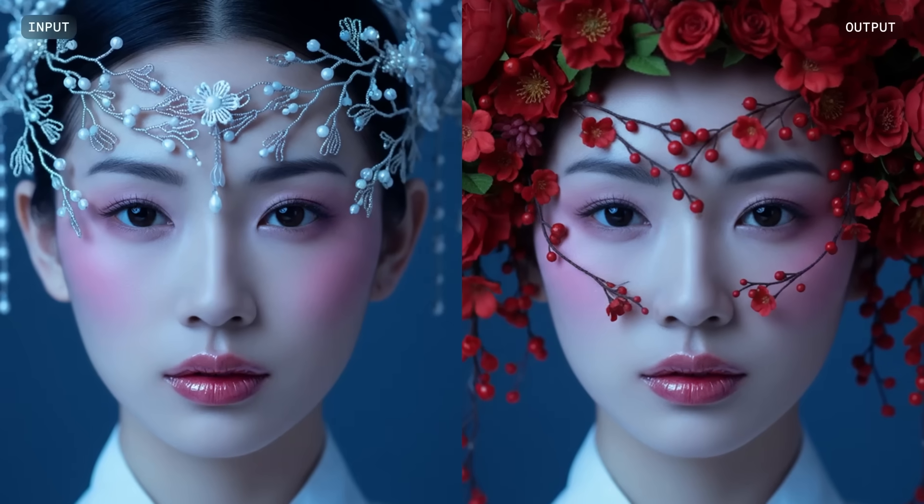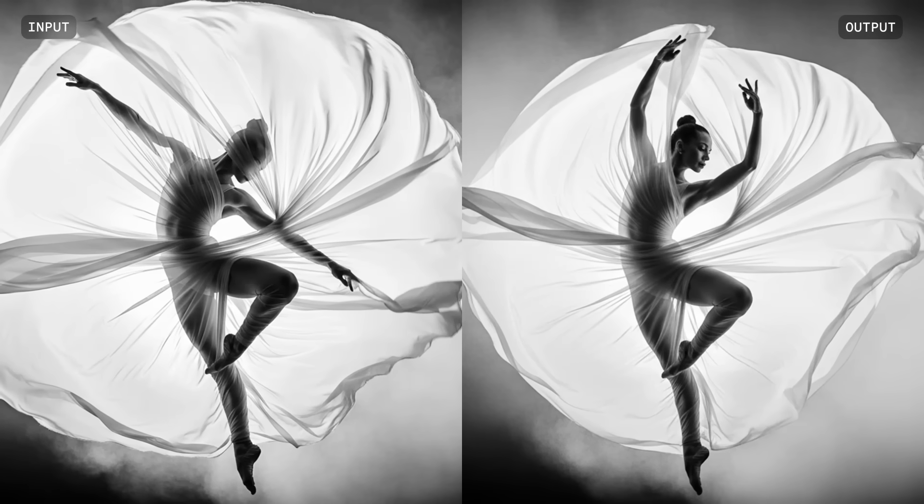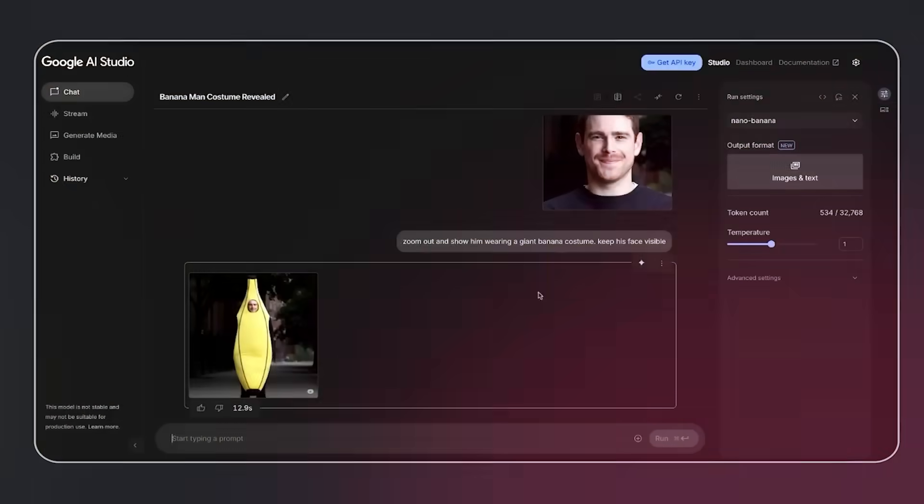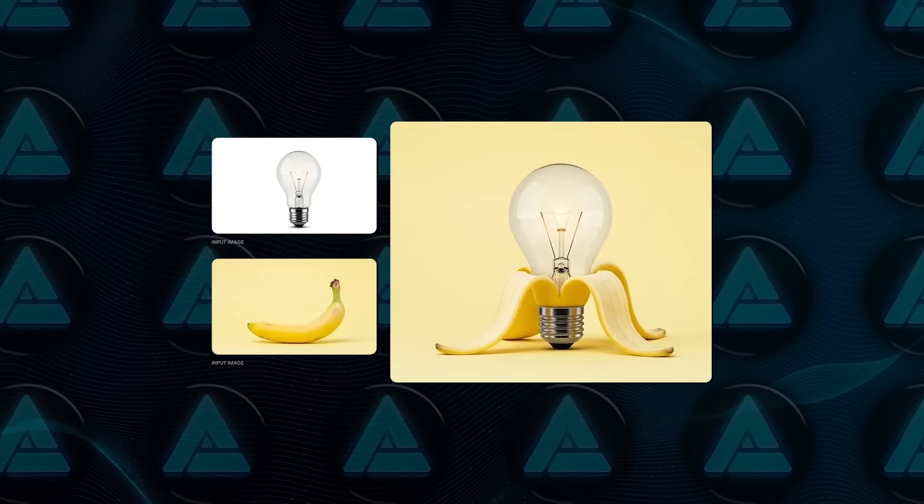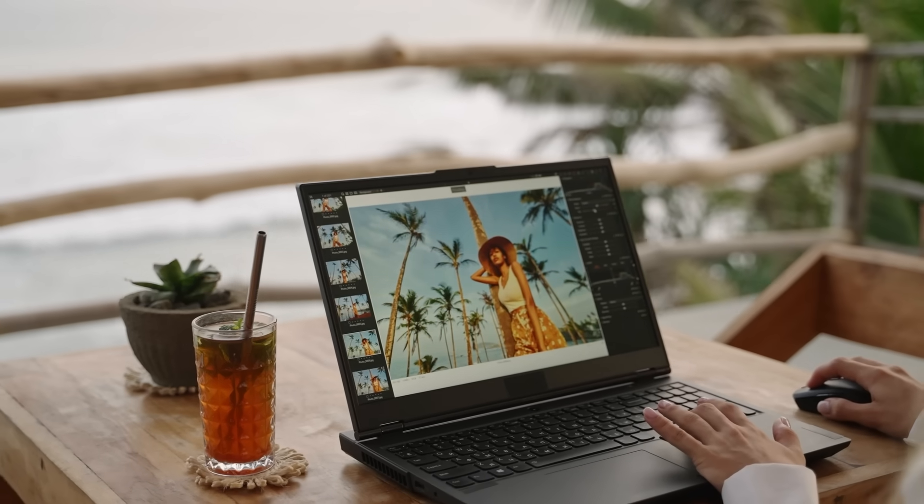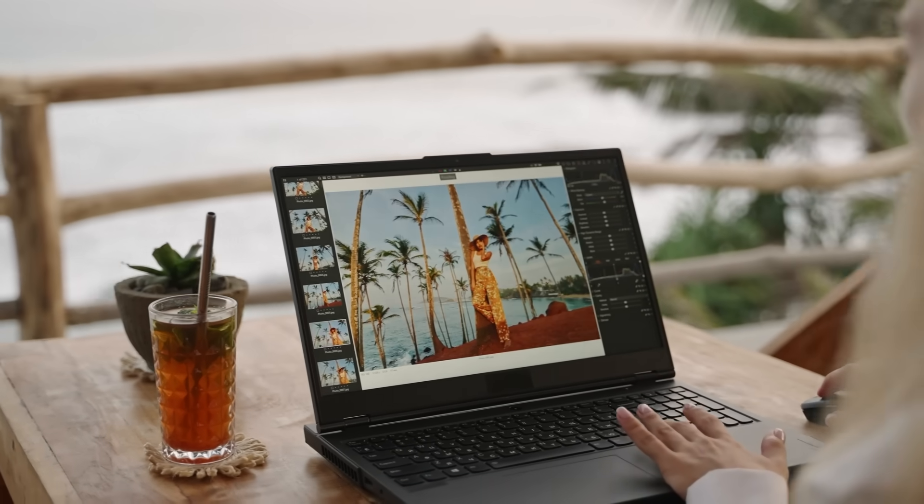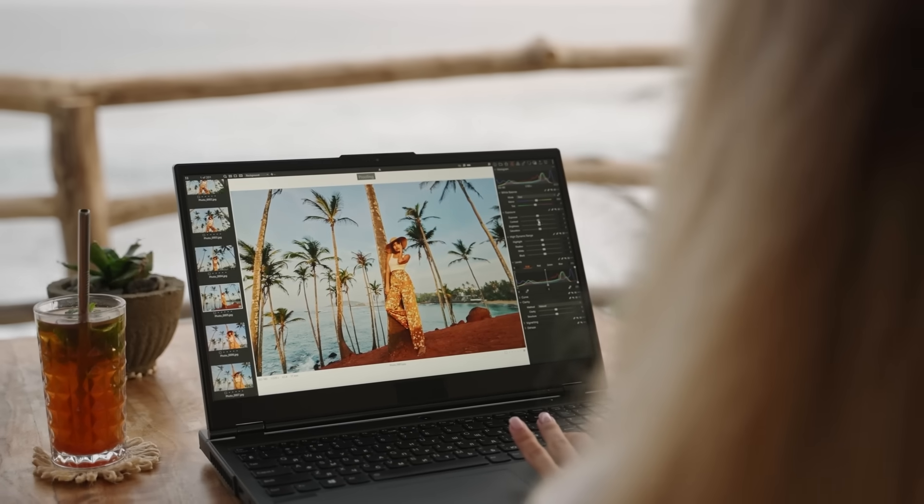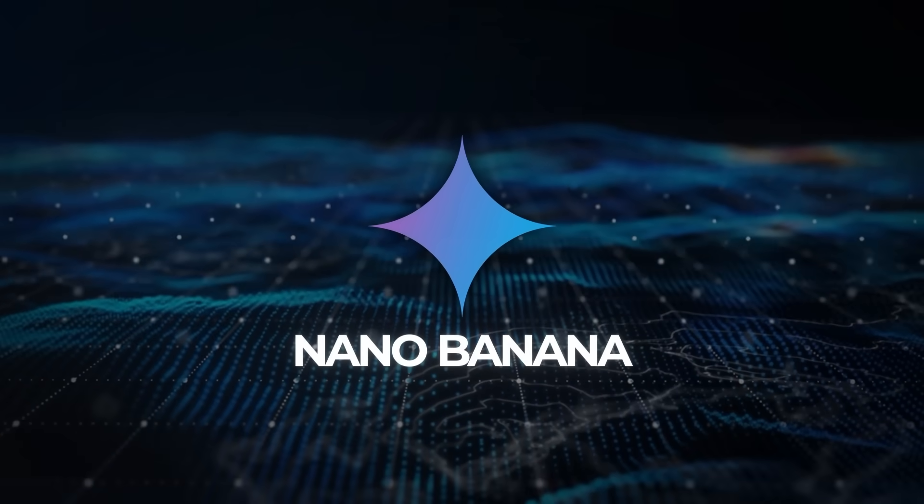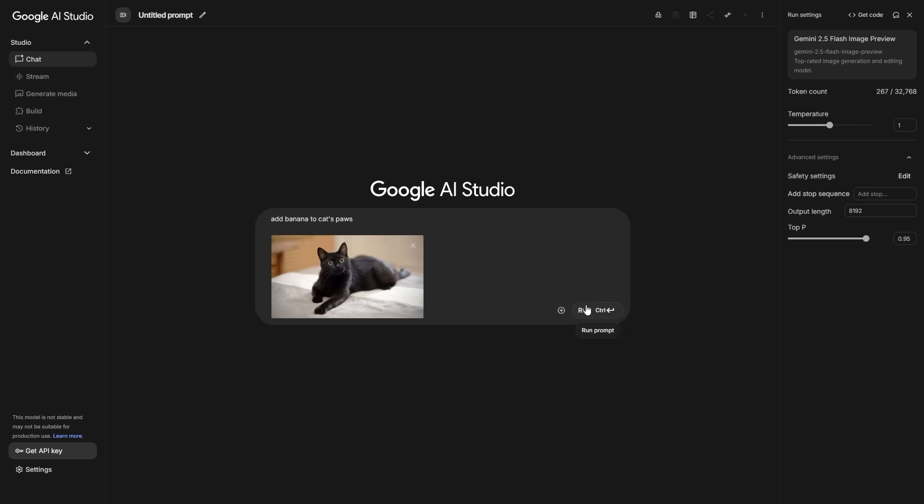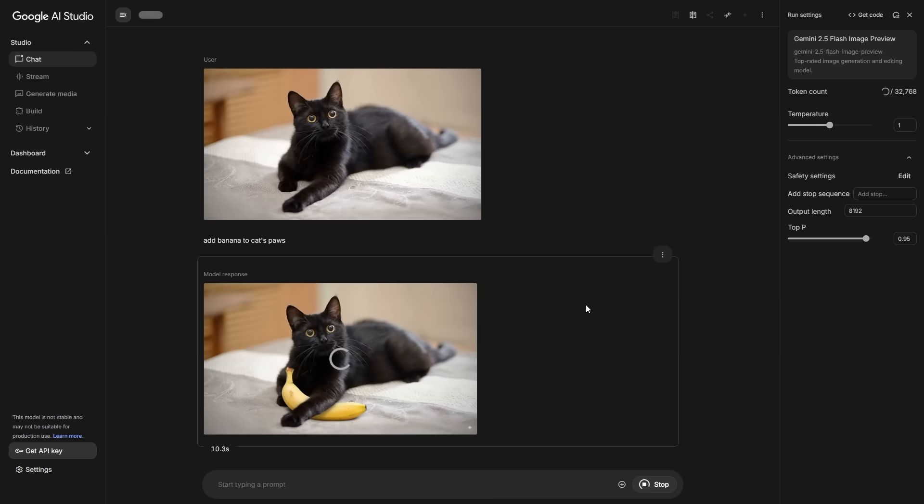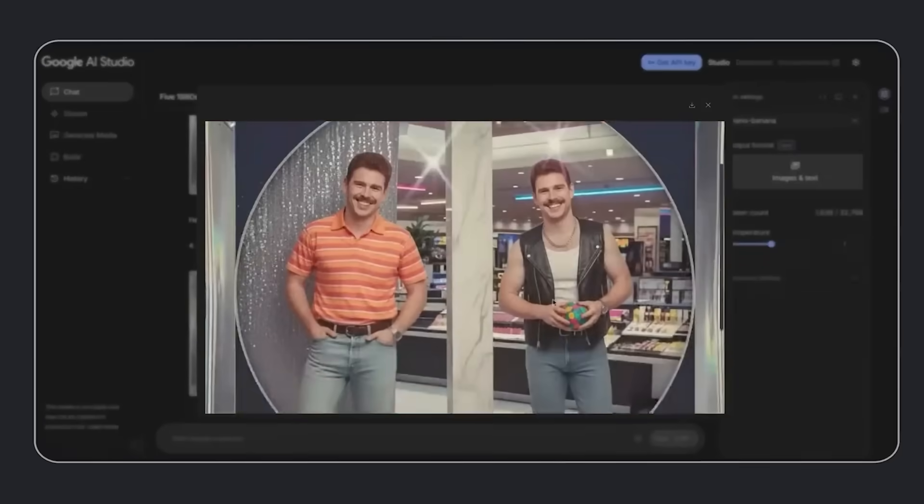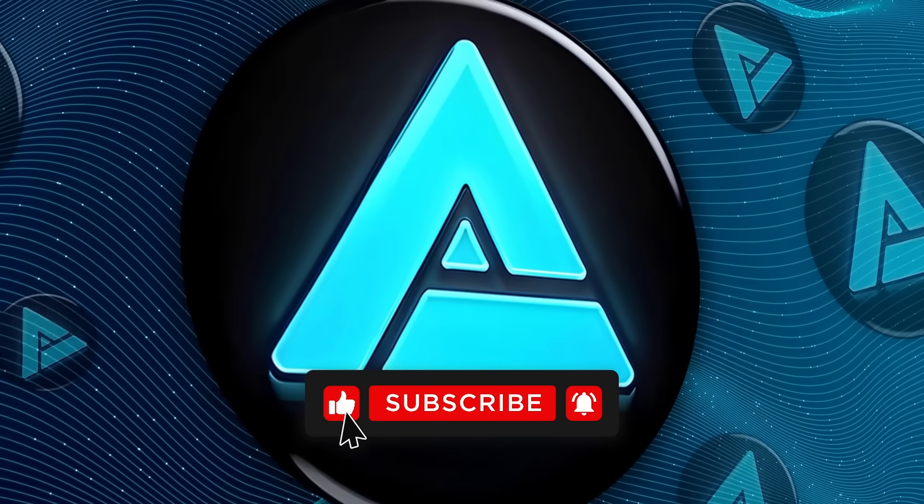The bottom line is, Nano Banana or Gemini 2.5 Flash Image is a serious milestone. From consistent characters to complex edits, surreal creations to business-ready mockups, it's proving that AI is stepping into territory where creative professionals might actually rethink the tools they use daily. Alright, that's the drop on Nano Banana. Google's Gemini 2.5 Flash Image is live, and you can try it yourself in AI Studio or directly through the API. Can't wait to see the kinds of insane stuff people build with it. Thanks for watching and I'll catch you in the next one.